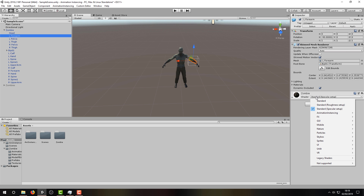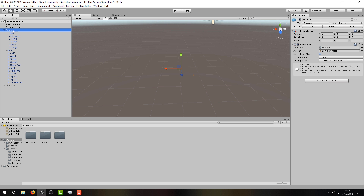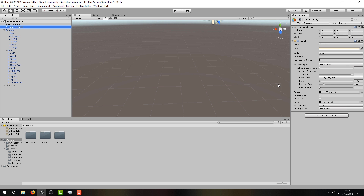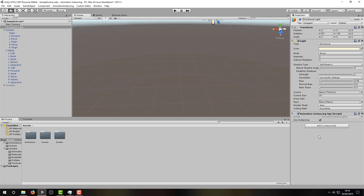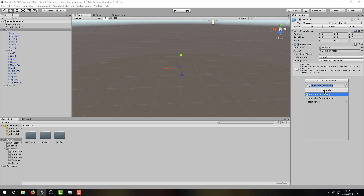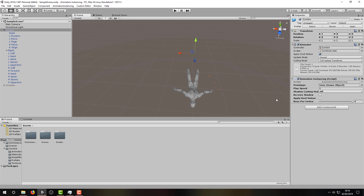For now, let's set all of our zombie materials to use the provided animation instancing shader. You'll notice that the zombie is now invisible, but that is expected behavior at this point. As well as the shader, animation instancing needs two more parts to work. First is the animation instancing manager, which needs to be in the scene — we'll add it to the directional light because it already exists. Next, we need to add the animation instancing script component to the model we want to use. It's best to add this to the game object which is hosting the animator component. At this point, you may want to apply the changes to your prefab.